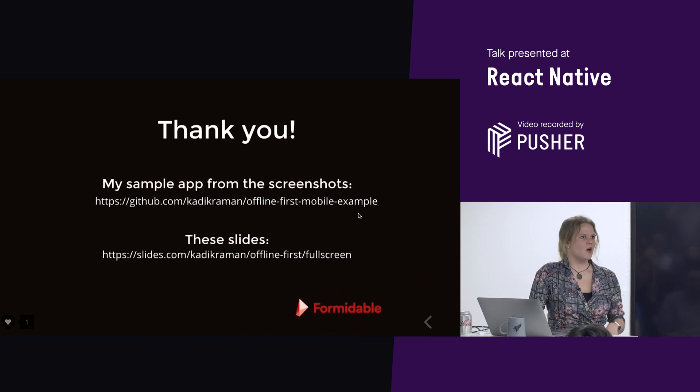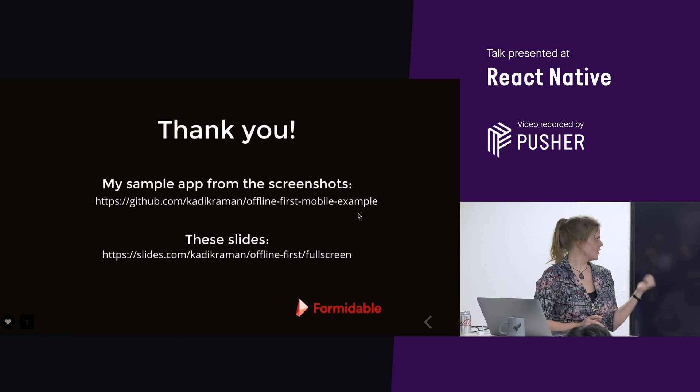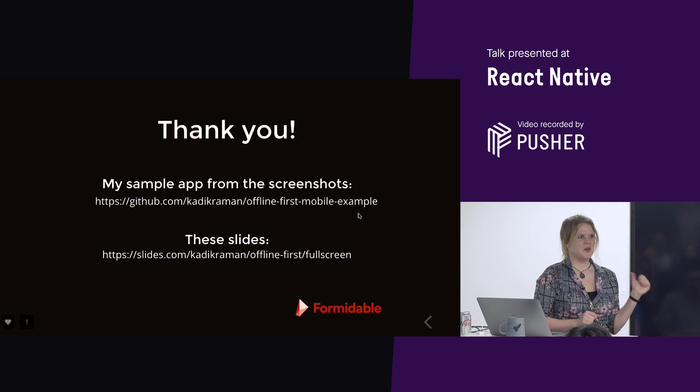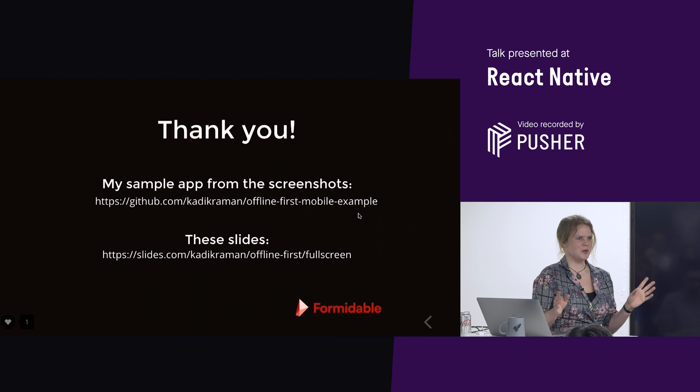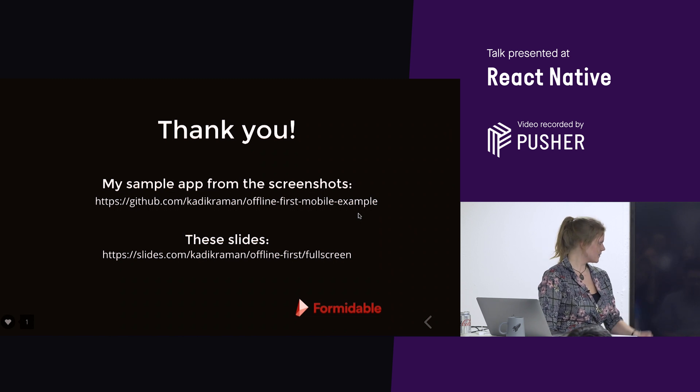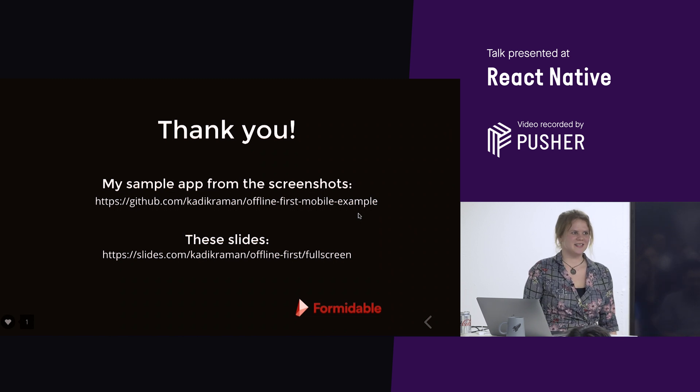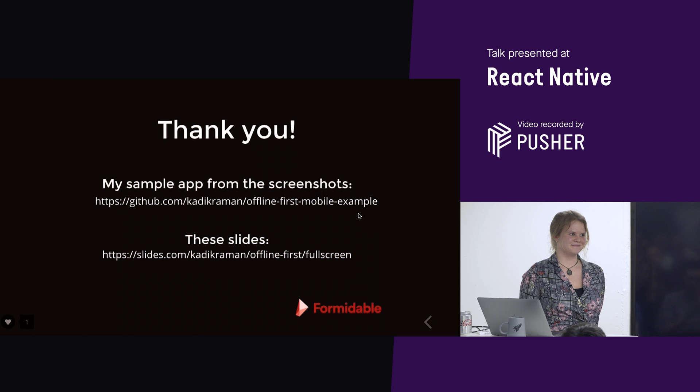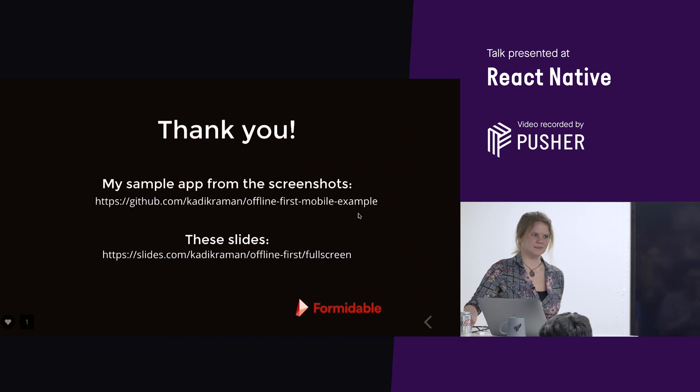So, all of this code and these slides are on GitHub. So, if you found this confusing and you maybe want to dig around in it, feel free. Yeah, thank you for listening.